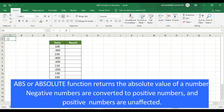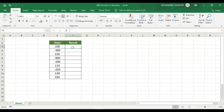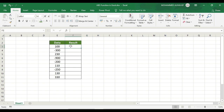We have a small database with headings. The ABS function will generate output for numbers like 100, minus 300, 230, minus 100, and so on. These are the absolute figures. Numbers like minus 300, 900, 200, 250 — the ABS function can convert these negative numbers to positive.